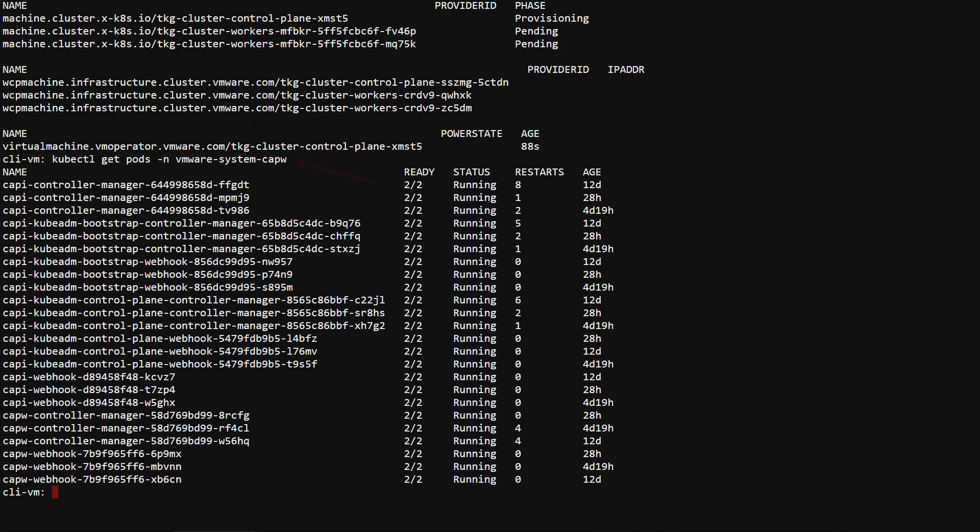The VMware system CAP-W namespace contains the CAP-W and CAP-W controllers. kubectl logs on the CAP-W controller is the place to look for failures in creating the virtual machine resources.